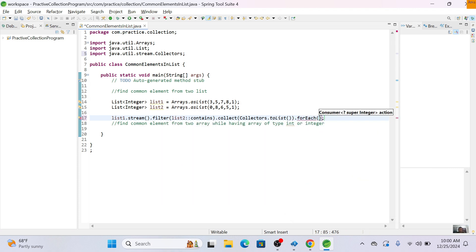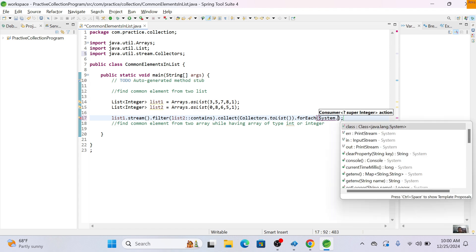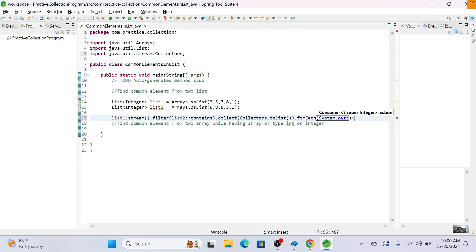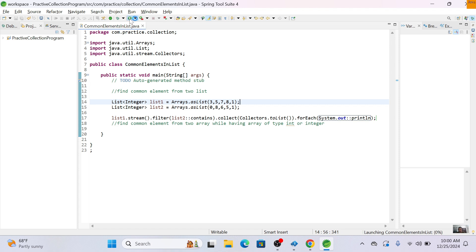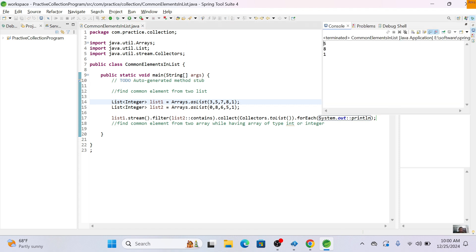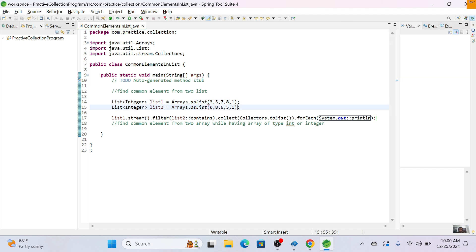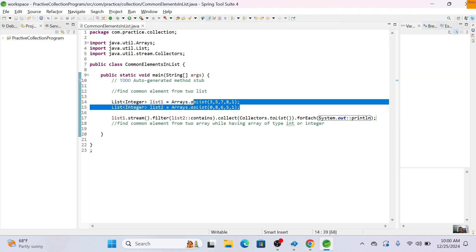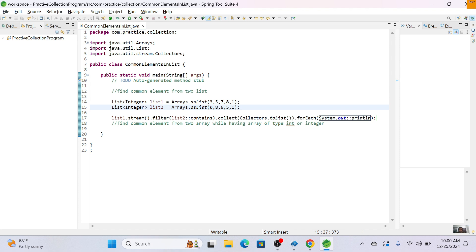Using forEach we print with System.out.println. As you can see, we are getting three elements: five, eight, and one. We've now found the common elements from two lists. Next, we'll see how to find common elements from arrays of type int.